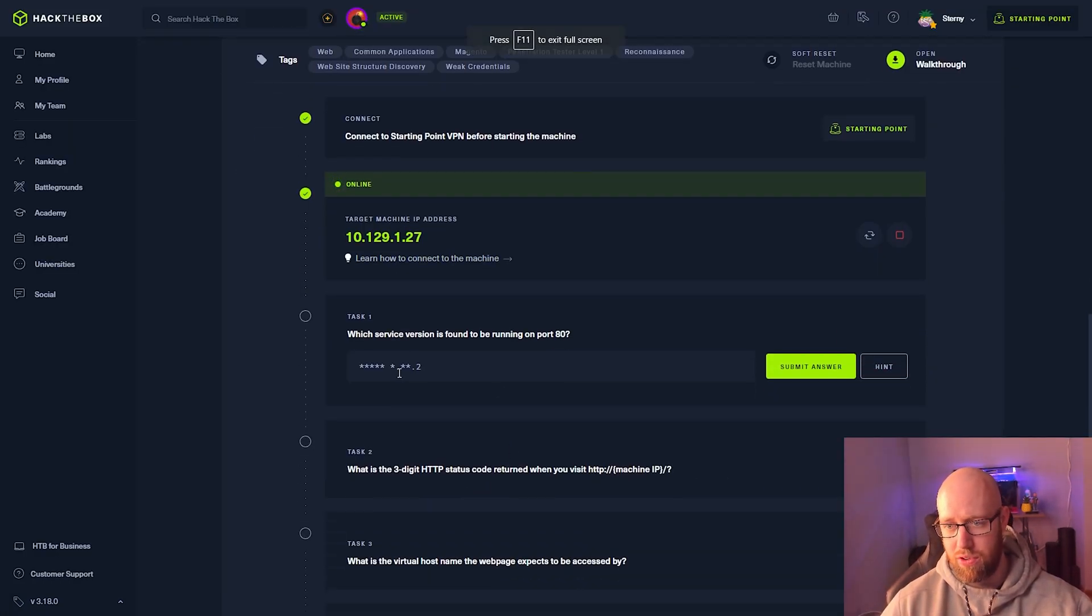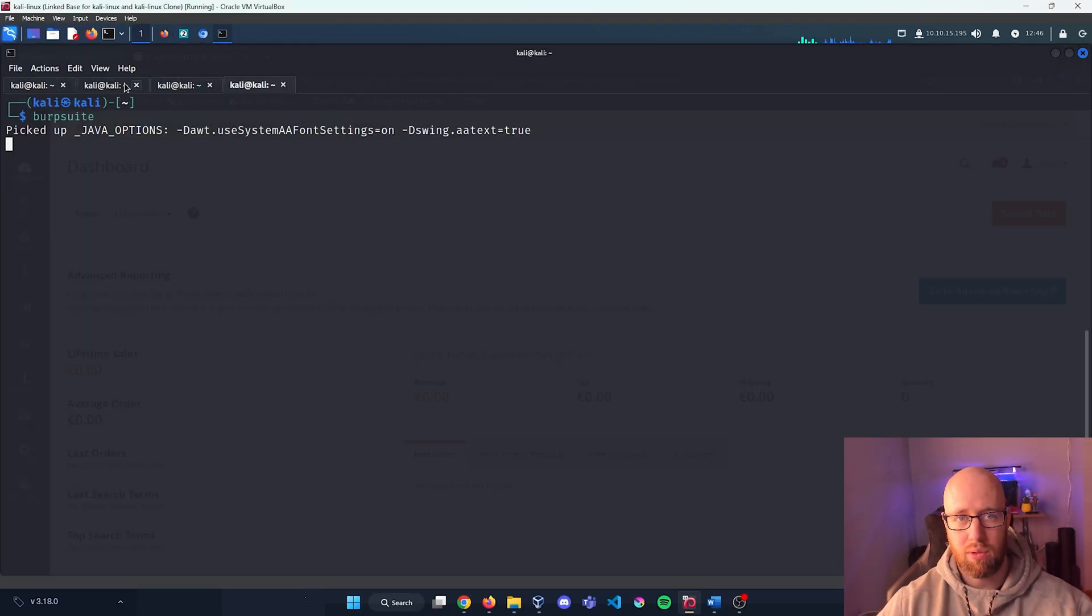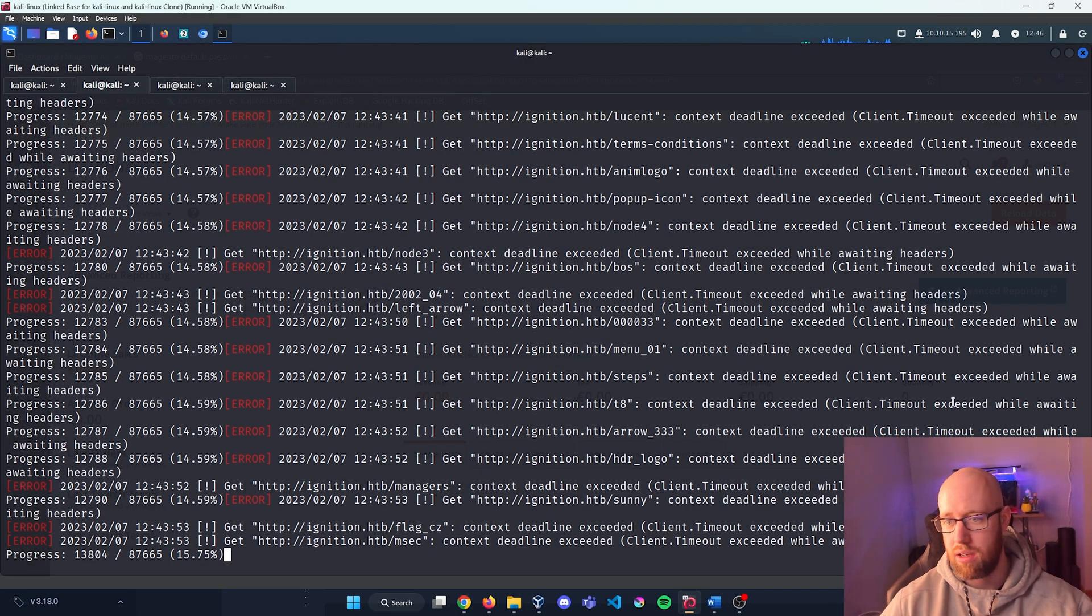What service version is found to be running on port 80? Well, let's go back in and review our nmap scan.